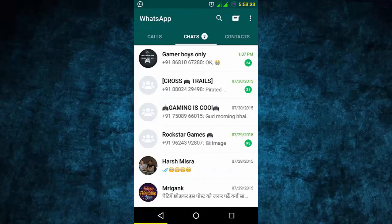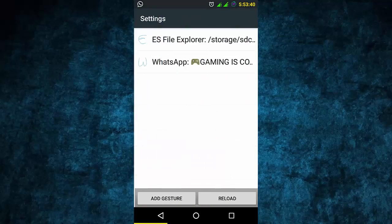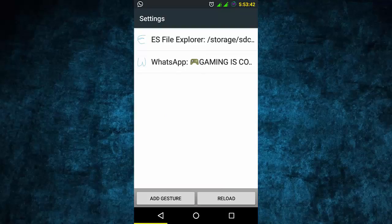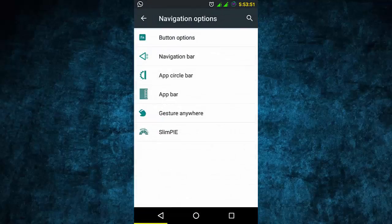You might wonder how WhatsApp opens automatically. I have set a gesture here - 'E' for ESL Expert, and a double gesture for WhatsApp. So WhatsApp opens by gesture. You can turn it off and turn it on easily. It also has no extra battery usage.